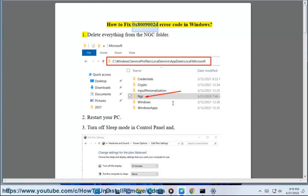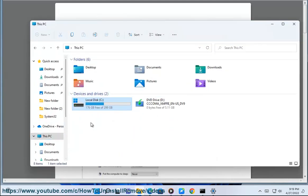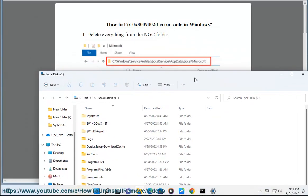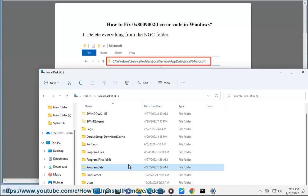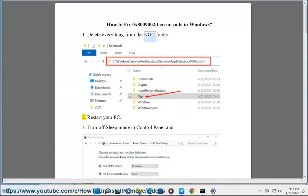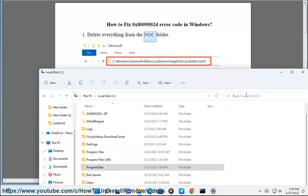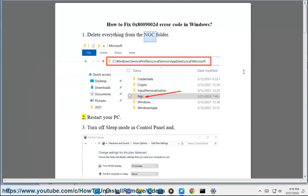How to fix 0x8009002D error code in Windows. Step 1: Delete everything from the NGC folder. Step 2: Restart your PC.